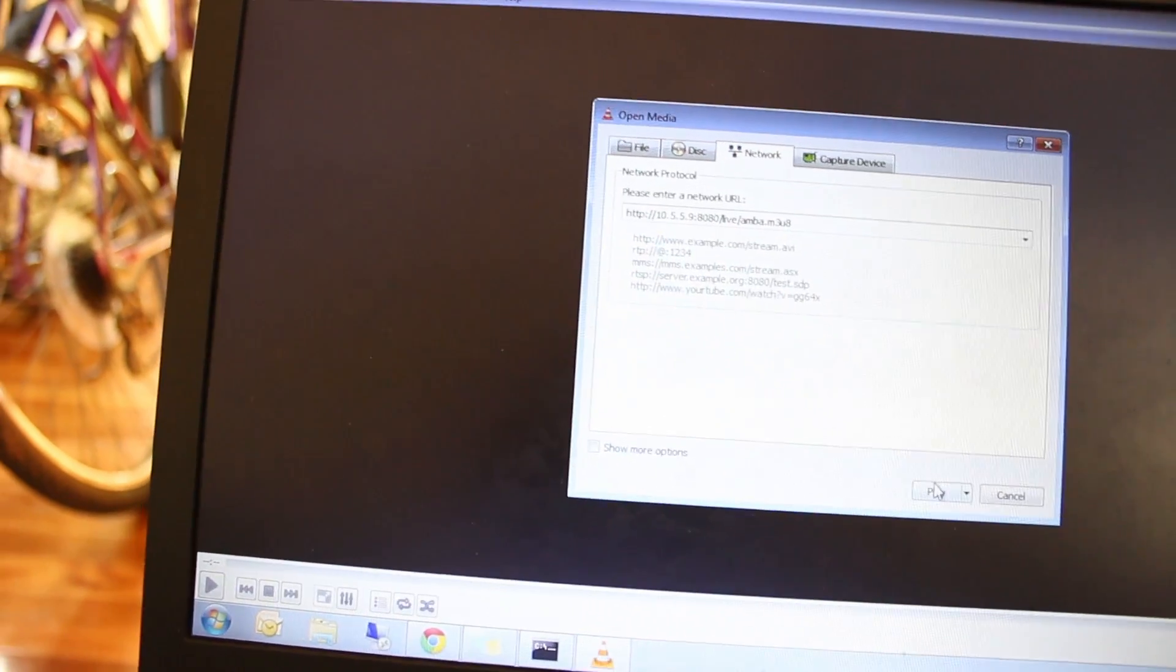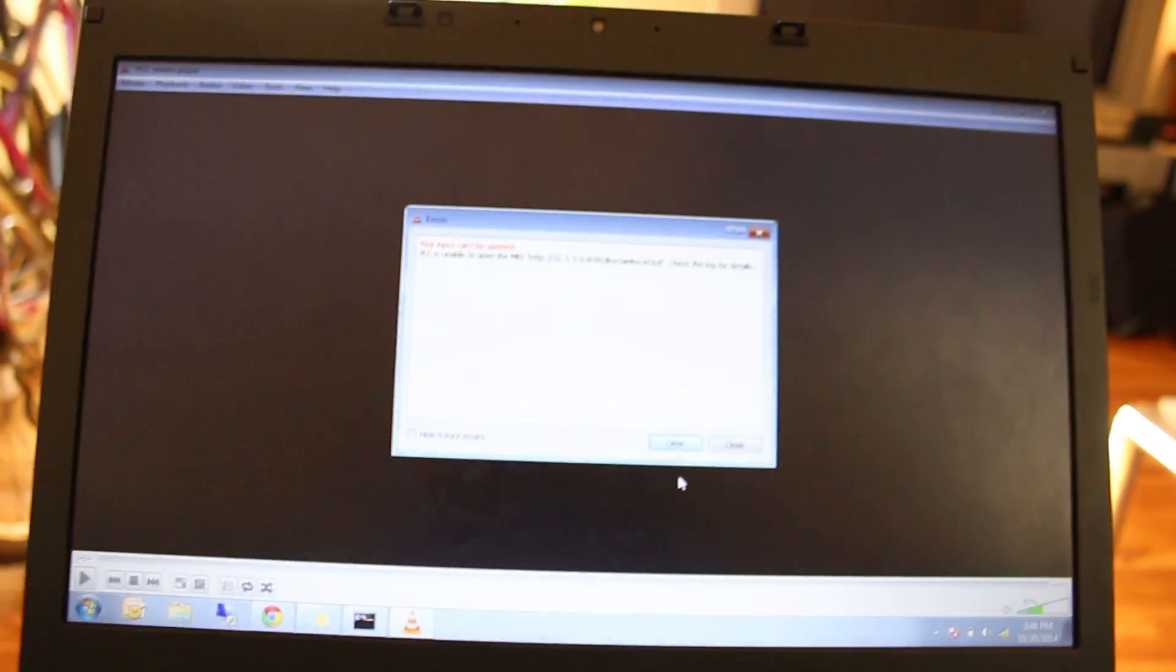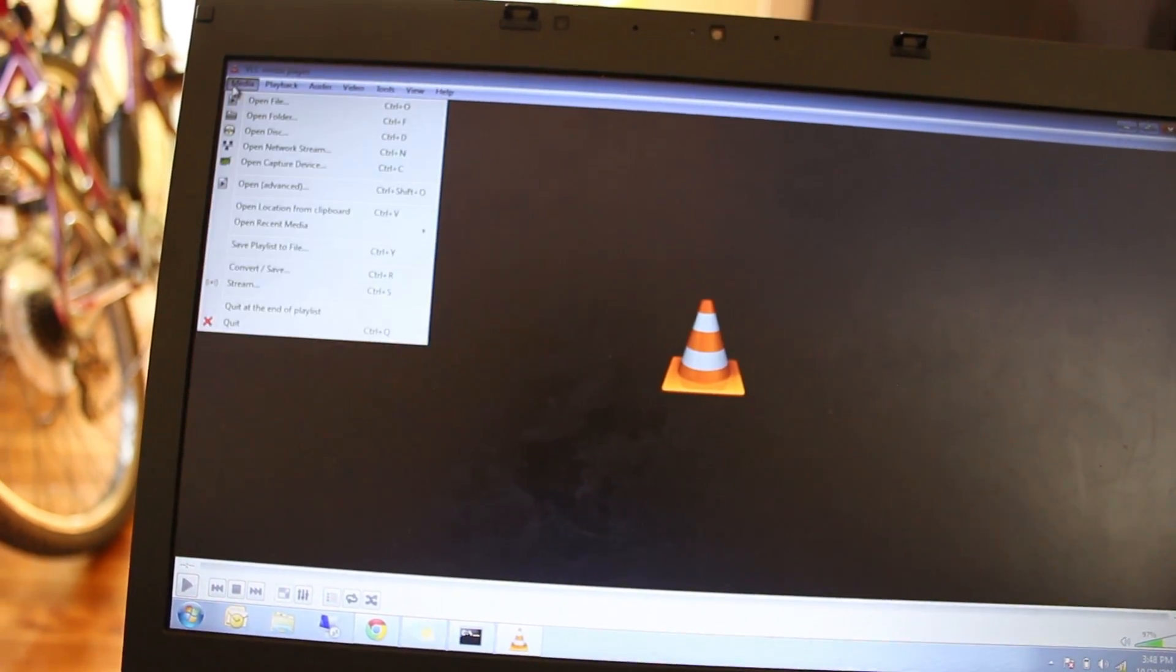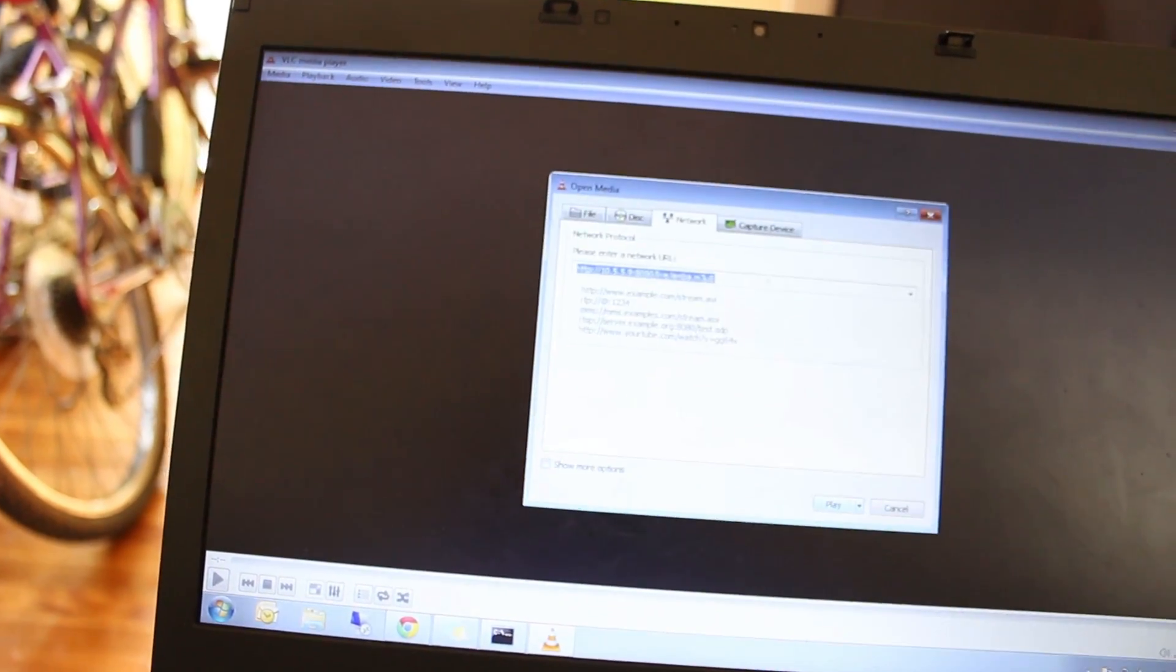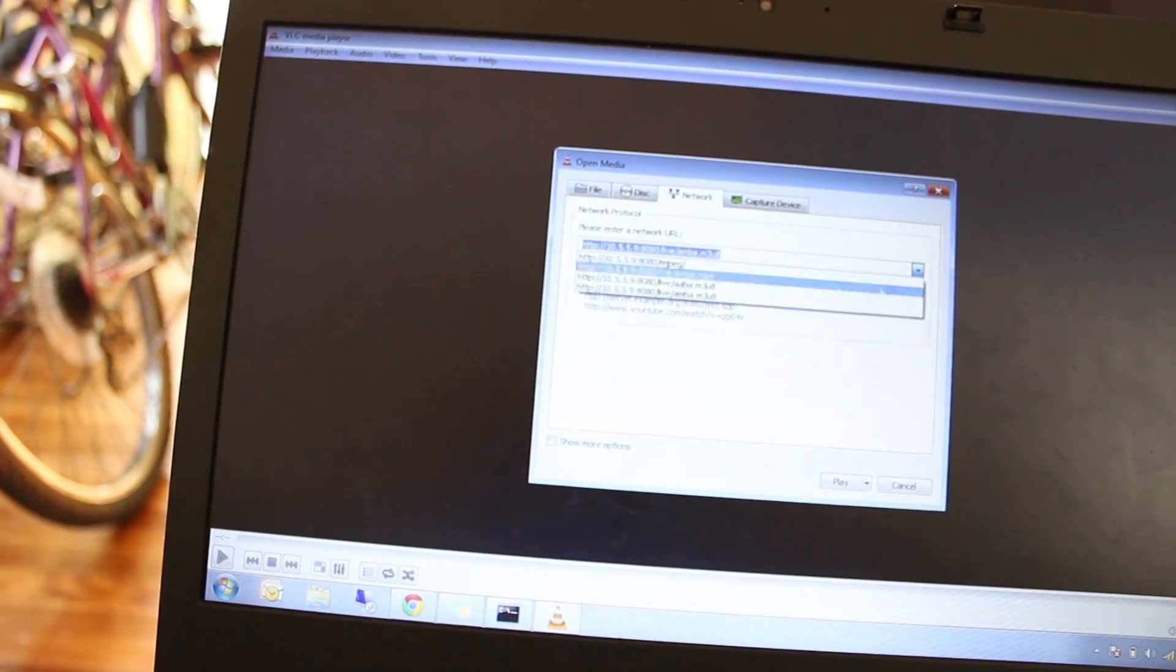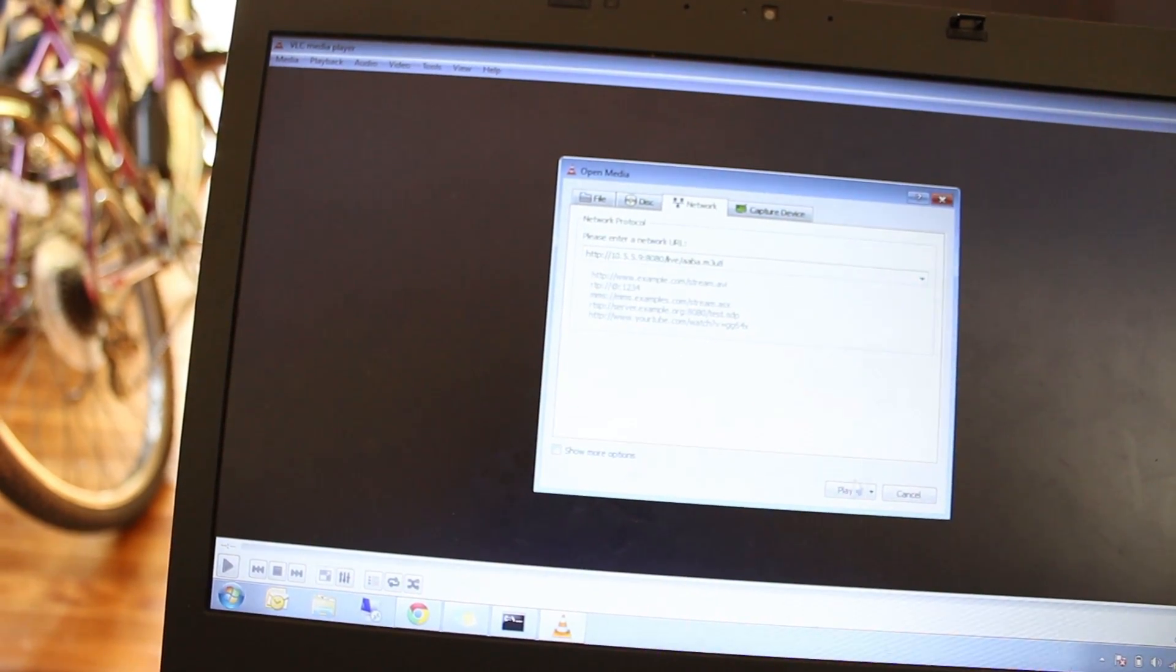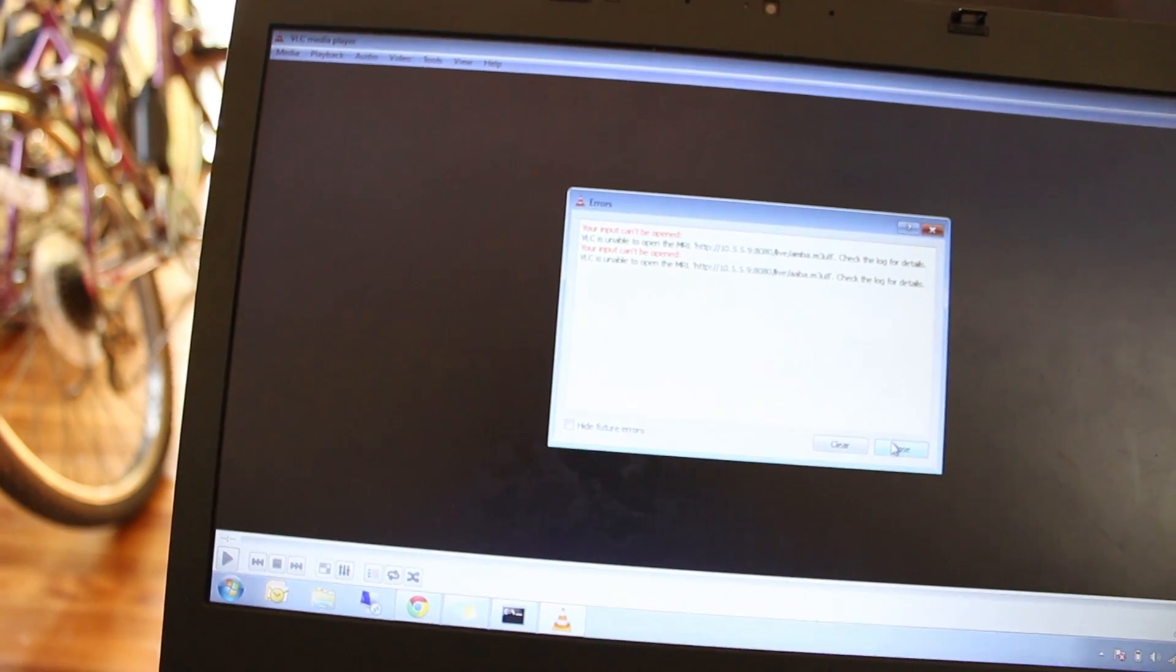I believe that's the one. Okay, it's not working. So that might not be the one. Let's try open network stream and try aaba.M3U8. That's not working.